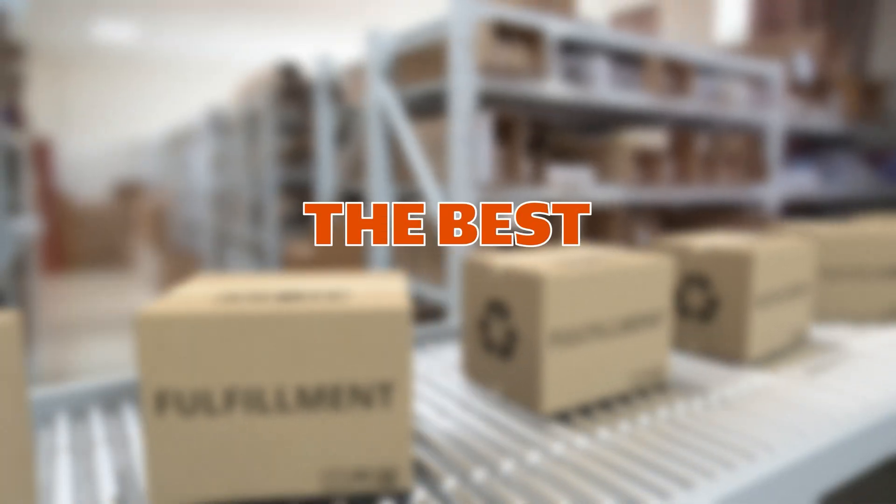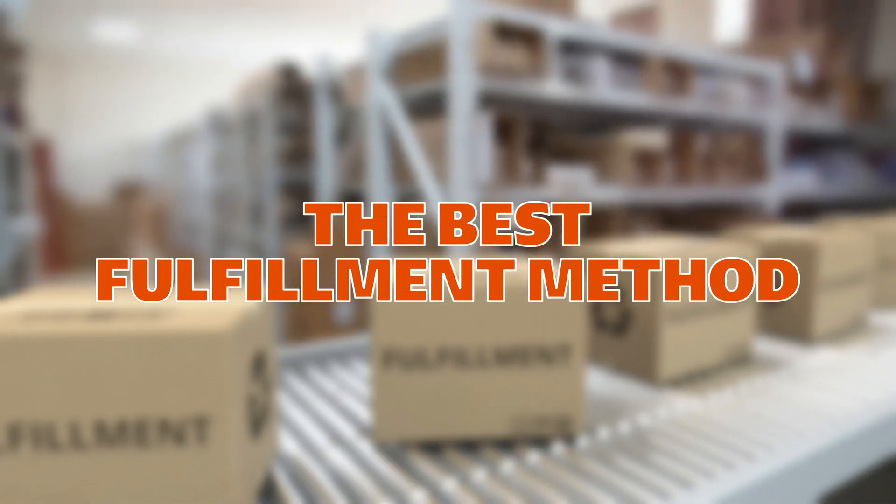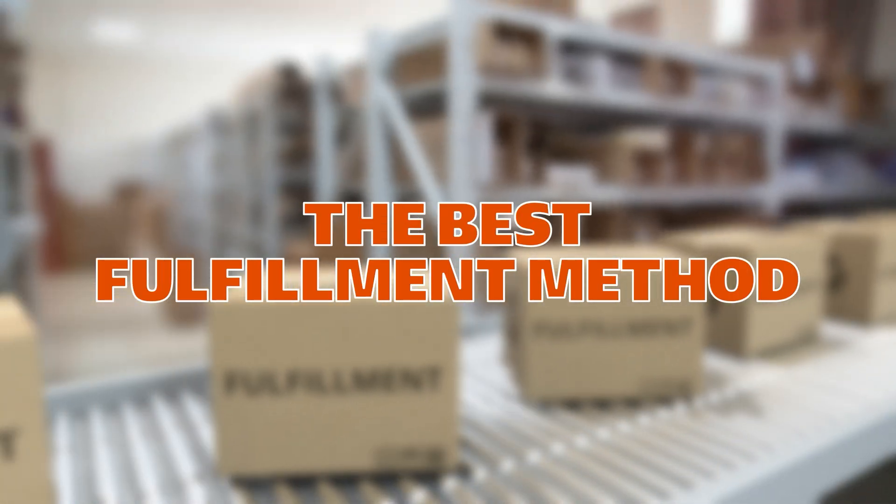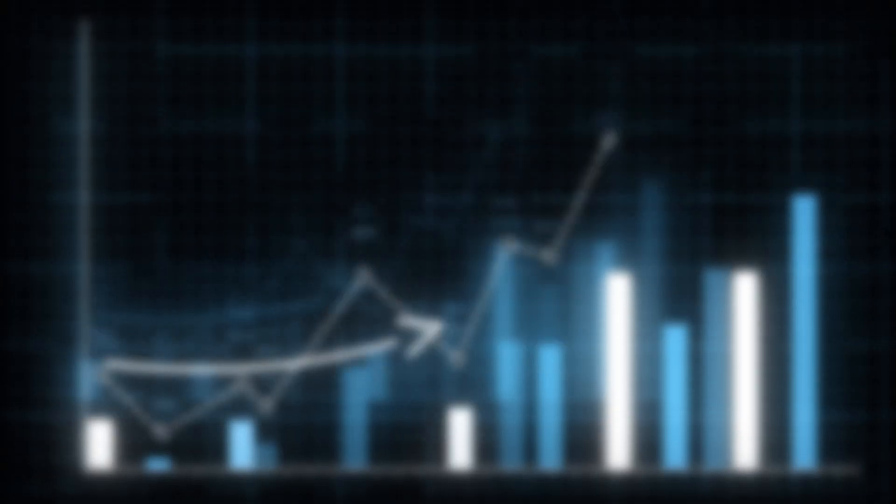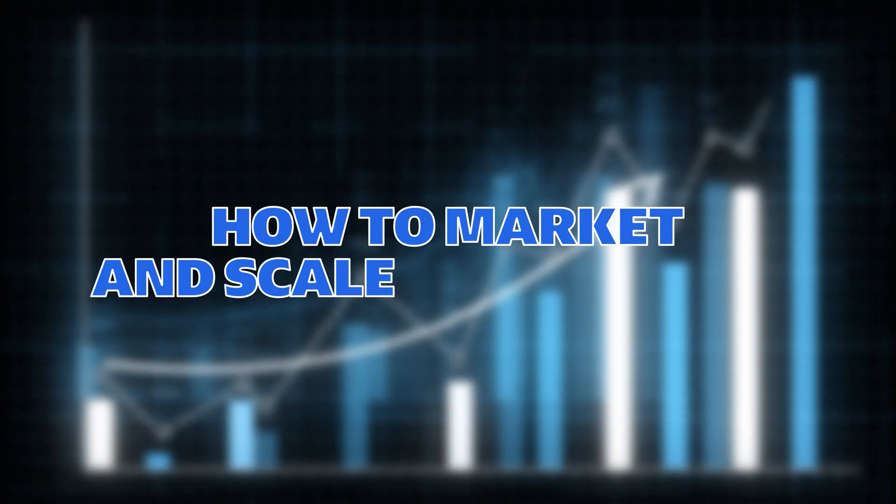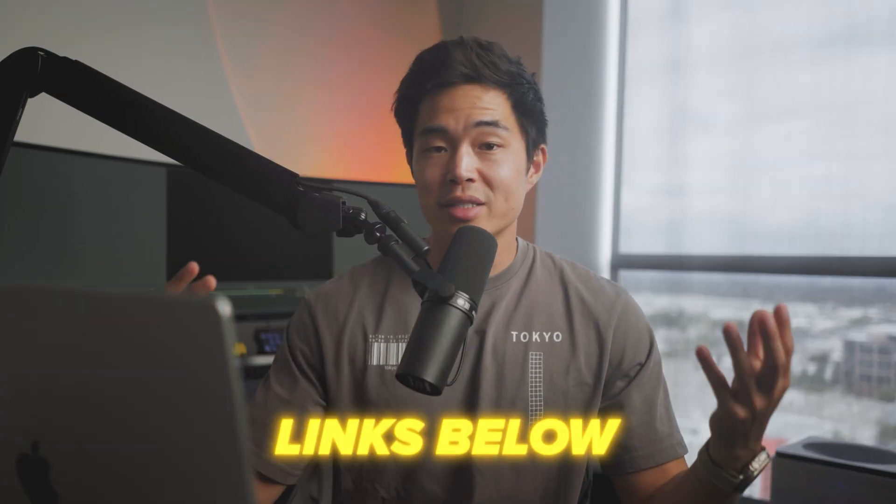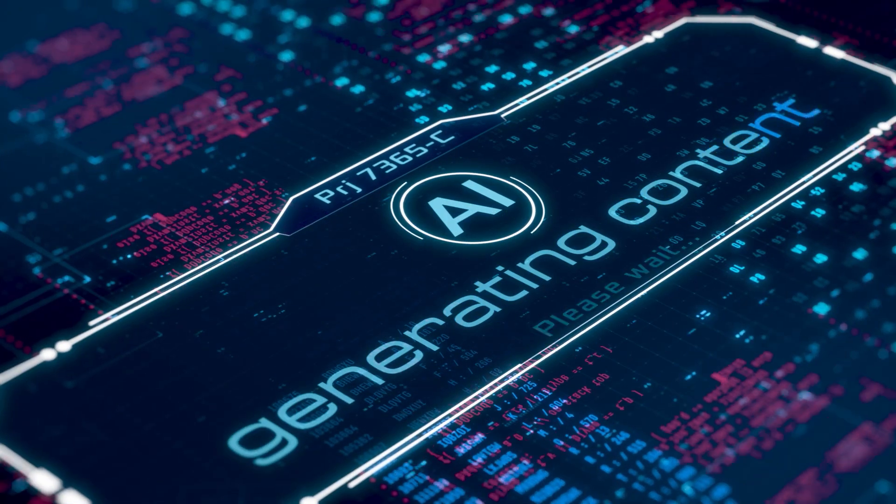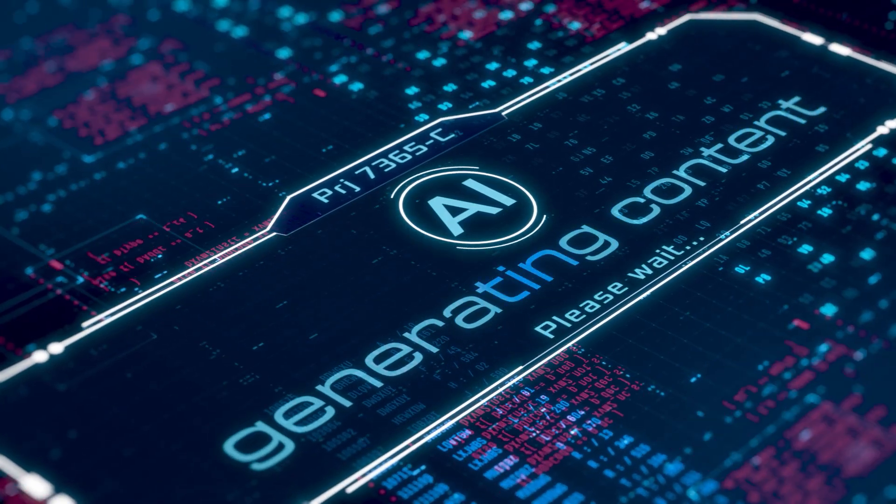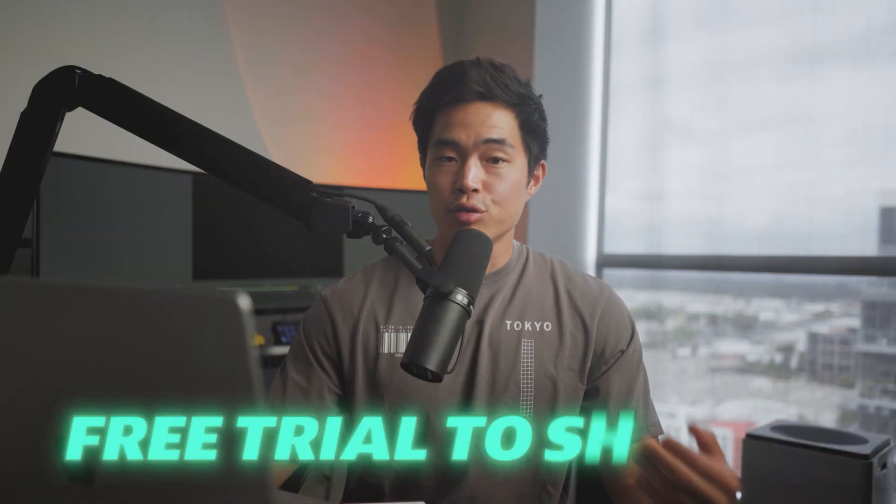I'll take you through the best way to fulfill and ship out your product using Zendrop, and also show you how to market and scale effectively. I hope you guys can follow along. I'll have a bunch of helpful links down below, and I really encourage you to use this AI store builder because you also get a free trial to Shopify.